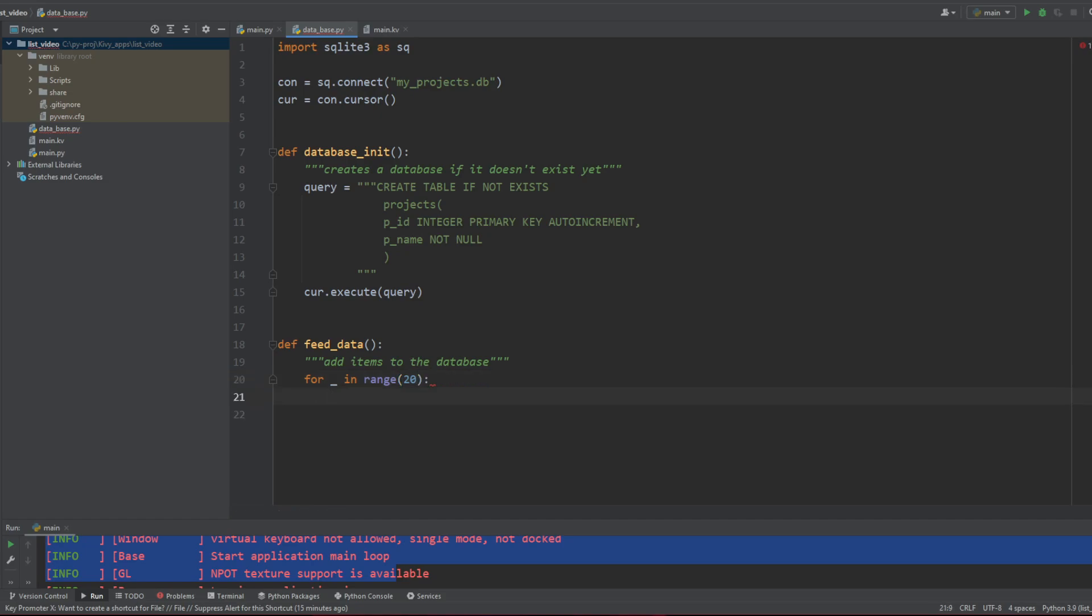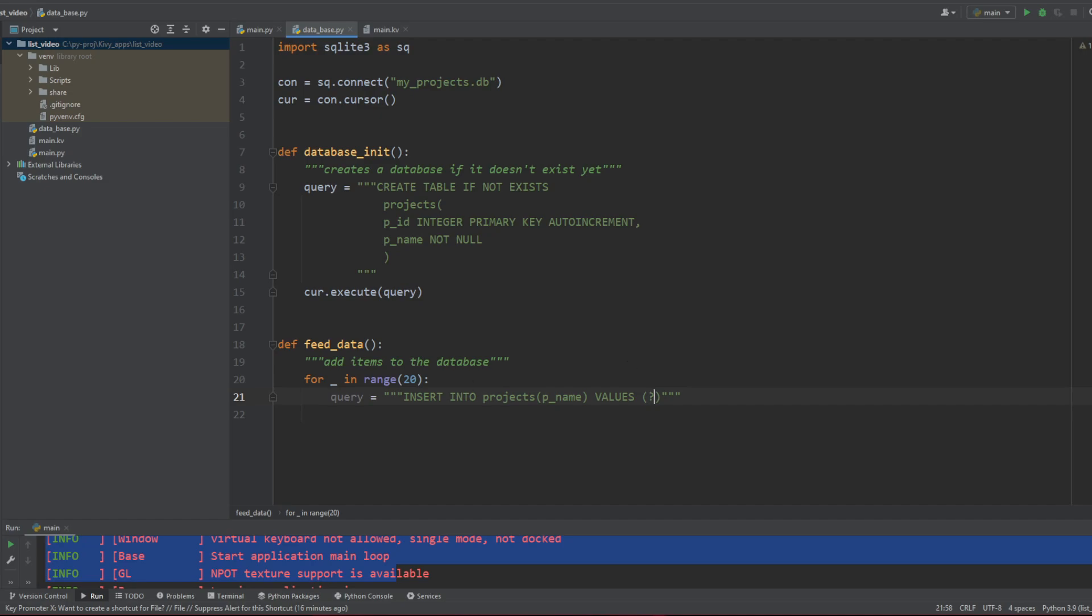We're gonna say that query equal insert into projects pname. So the column of projects. And then values. And this has to be into parenthesis. This is the structure of the code. And this way you are protecting yourself a little bit better against SQL injections using this structure. And adding information one by one. You need them to be into a parenthesis. So values question mark.